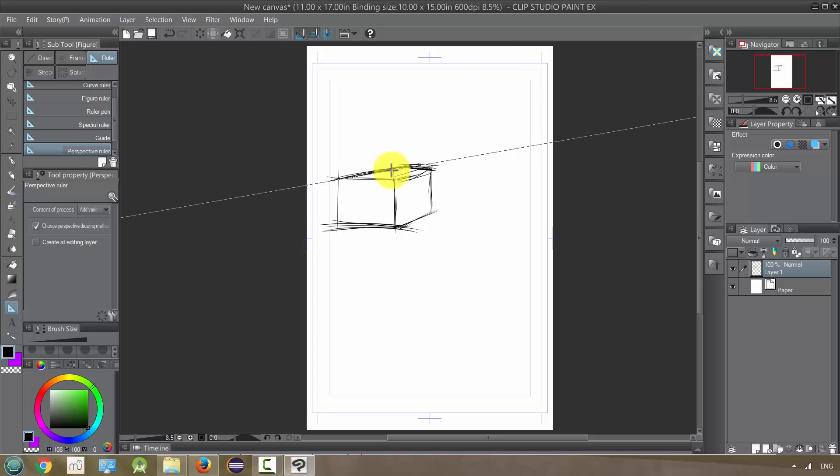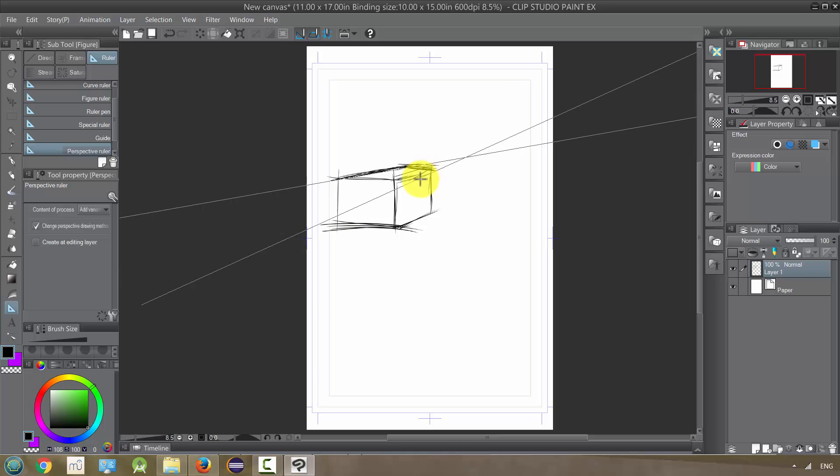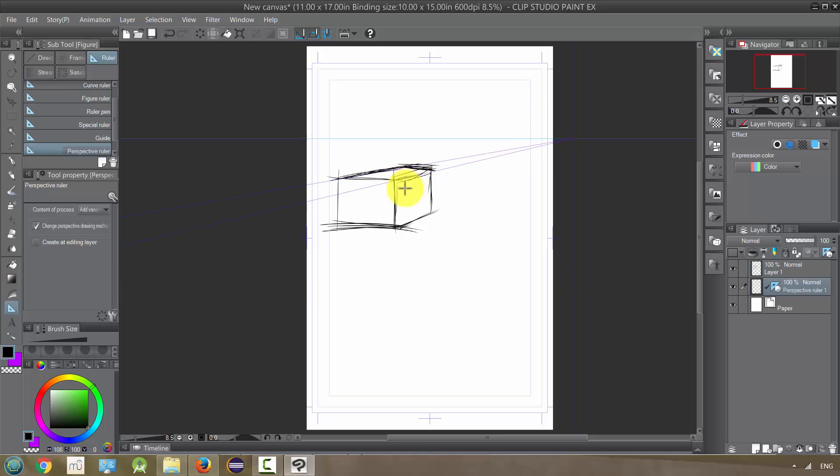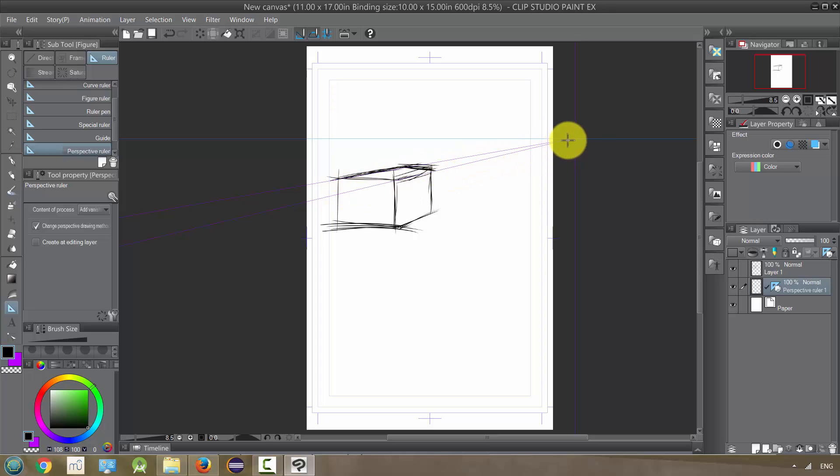Then with another line that's receding, I'm going to also click and line it up with this one and then when I'm done I release. I've created this perspective ruler with one point perspective which basically means all the edges are receding towards that point.